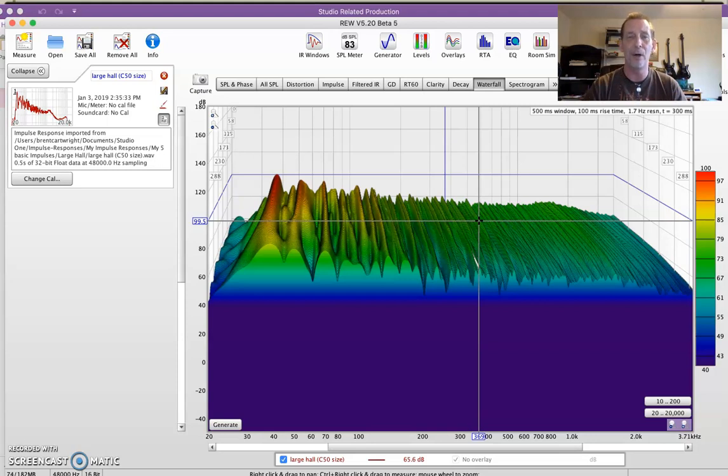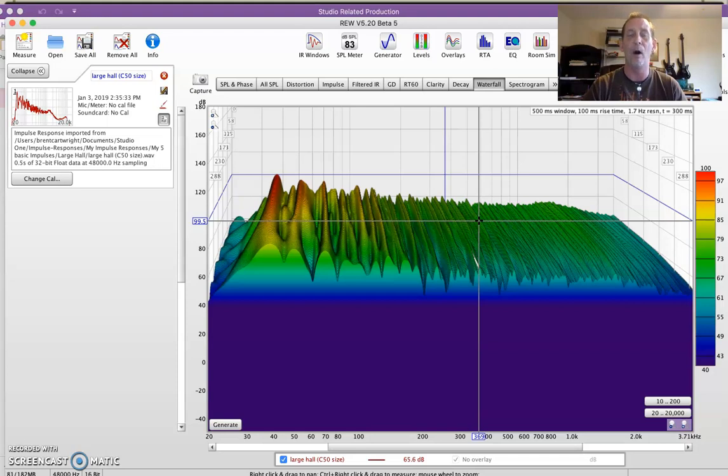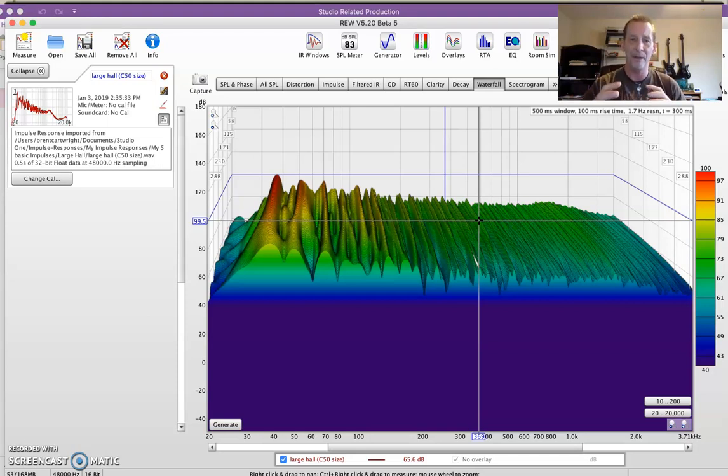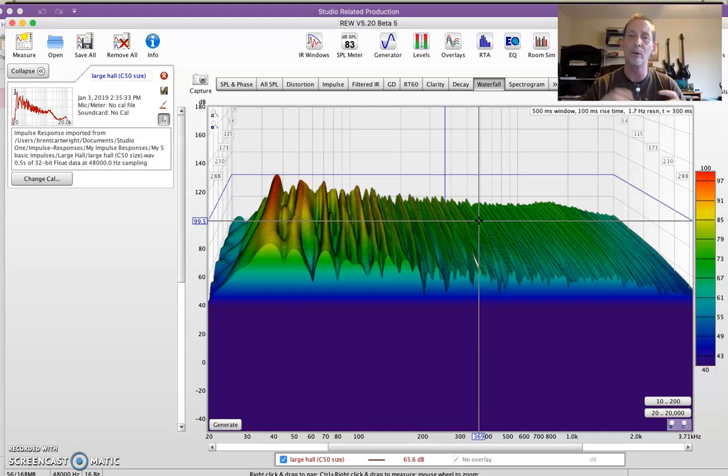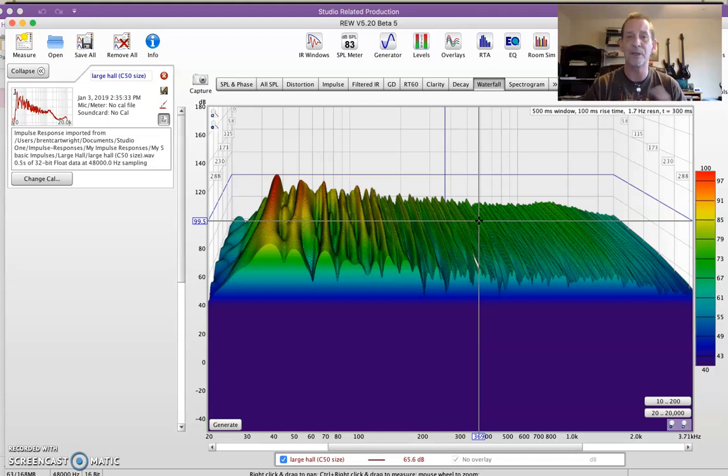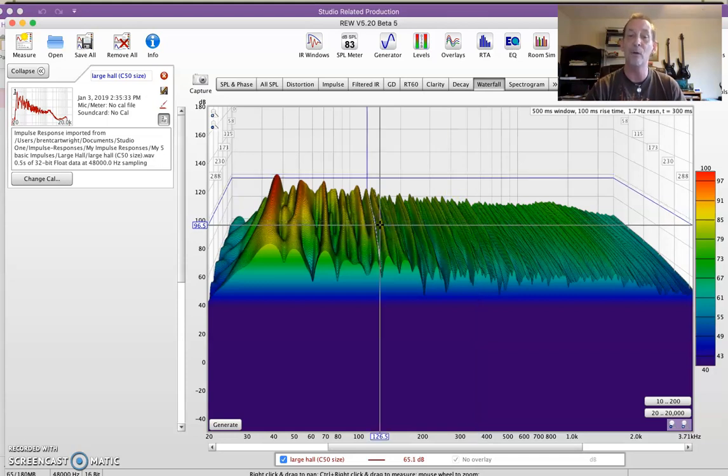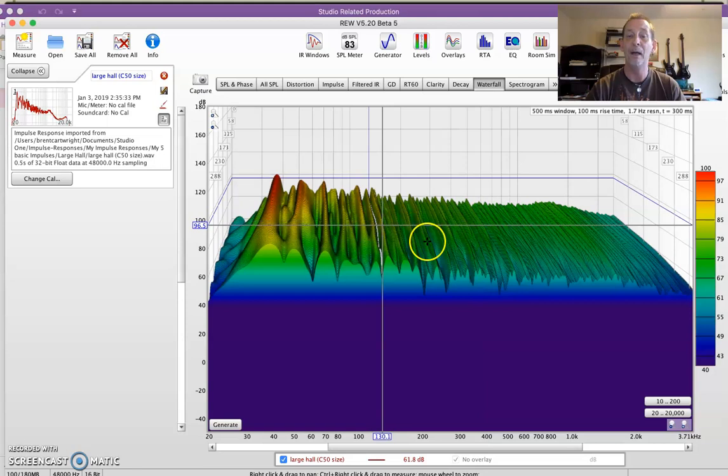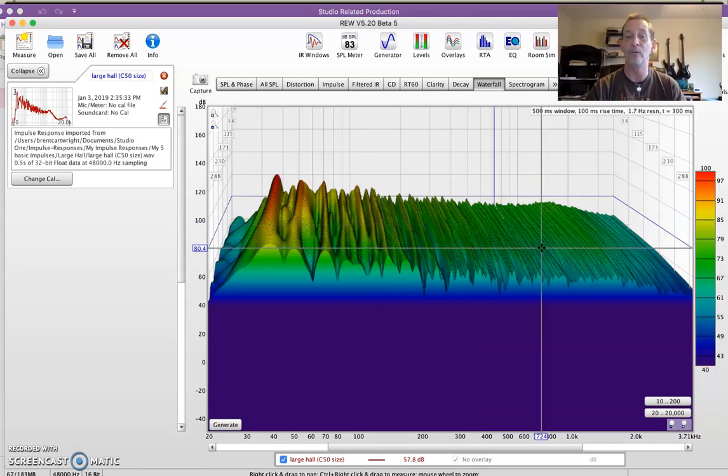You really want to get used to utilizing it and using it a lot whenever you're doing anything to really better fine-tune what you're doing, so that you can visualize it, you can hear it, they can correlate together to come up with better answers, because you're not throwing half your tools away by sealing off your eyeballs and walking around like a blind person.